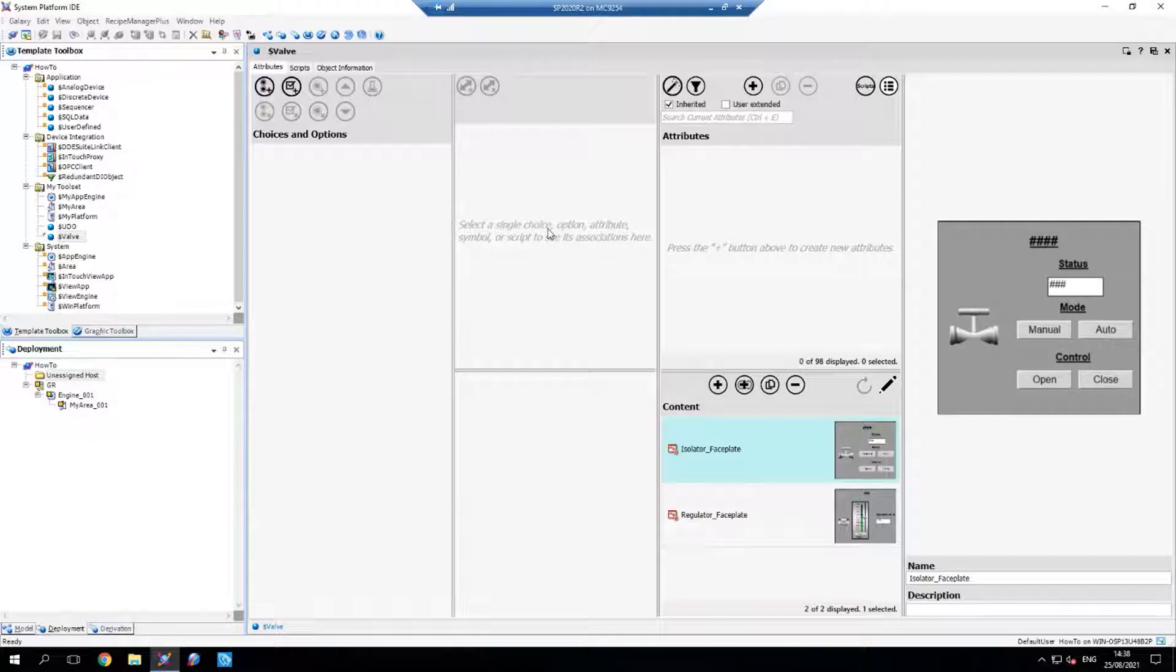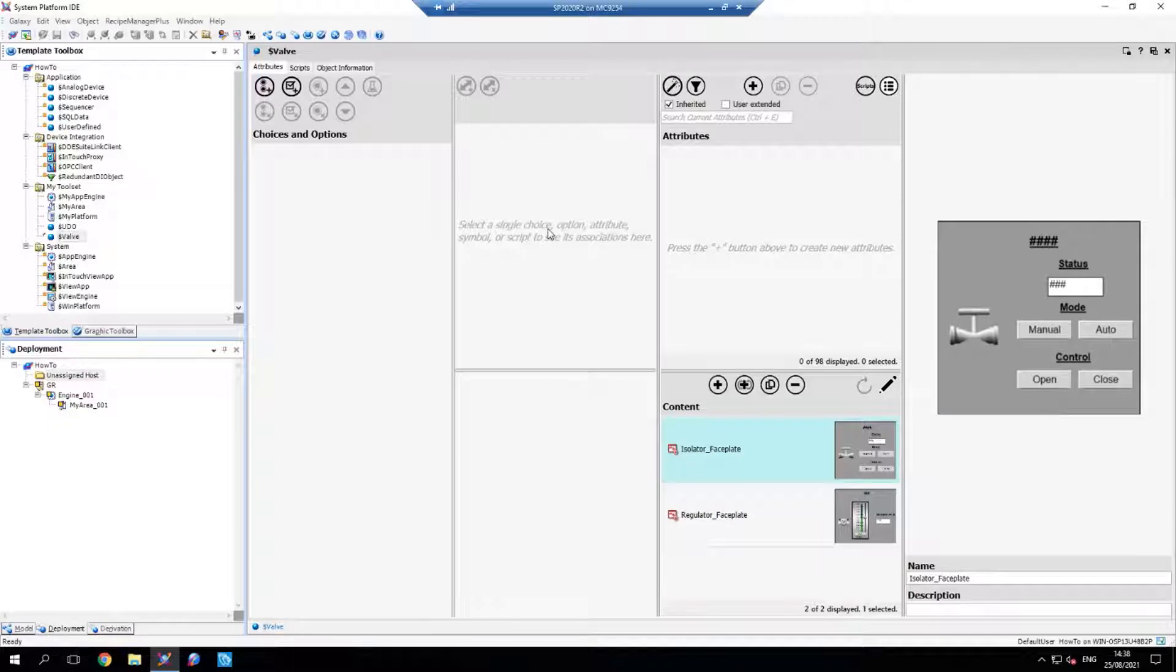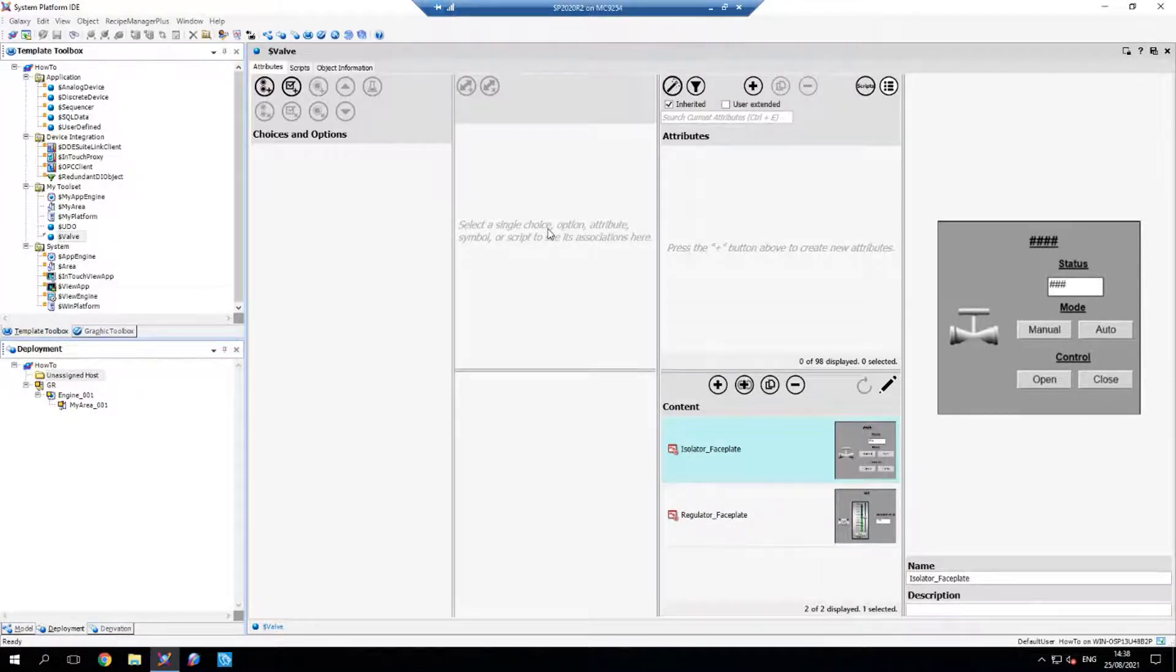So using object wizards, we can combine both these types of valves into one master valve template and then pull in the relevant attributes, I/O, and graphics according to what type of valve it is when we actually create the instance itself.